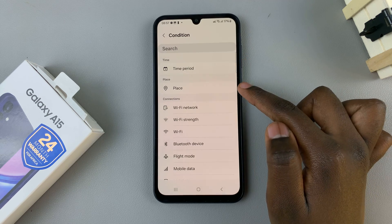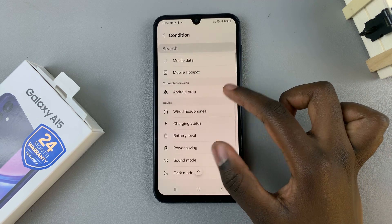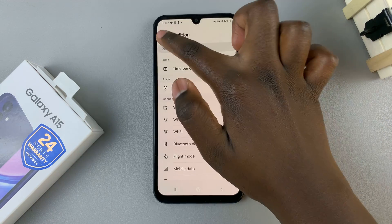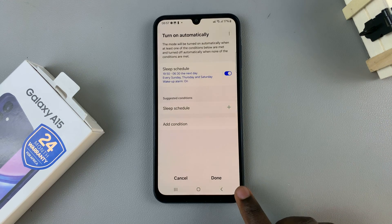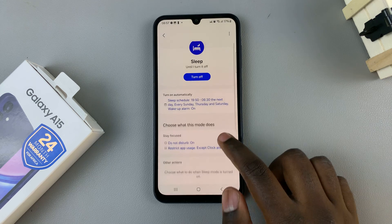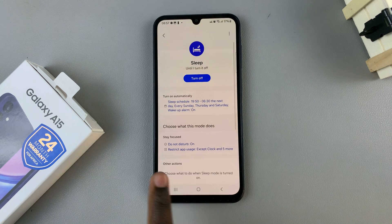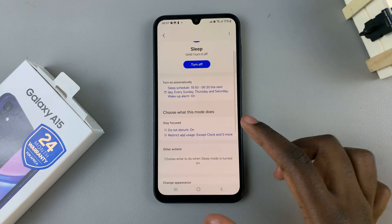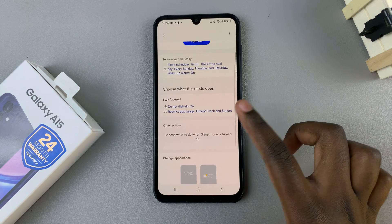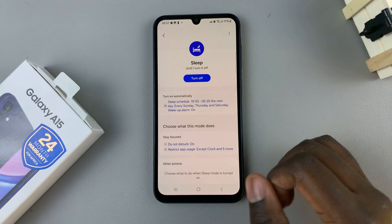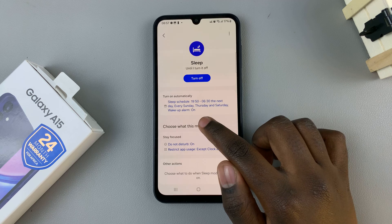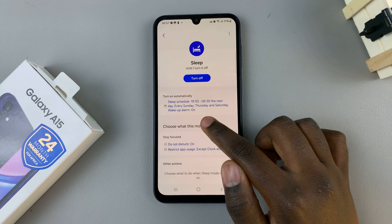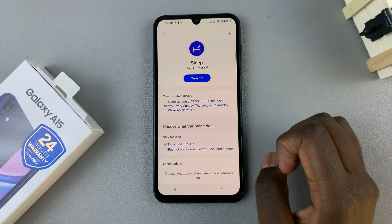You can also choose to add conditions to your sleep schedule. When you tap on 'Add Conditions' you can choose a time period, a place, and other options to customize to your liking. Then go back and tap on Done to save your changes — your sleep schedule will now turn on automatically on the selected days, entering sleep mode at 7:50 and exiting at 6:30.